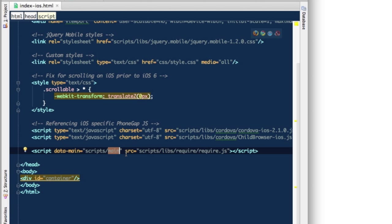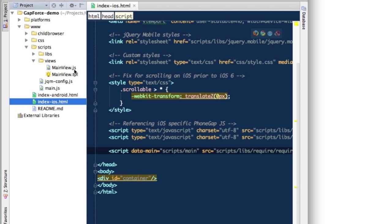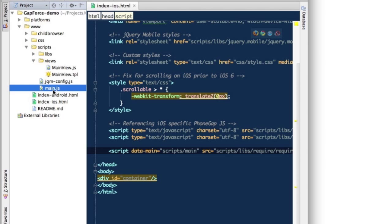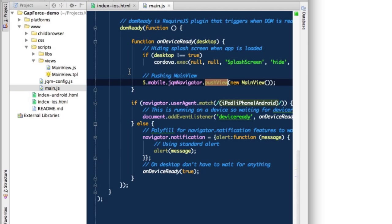With require, you can skip the extension. So we just pointed to the path to scripts slash main. Let's take a look at this main JS file here.